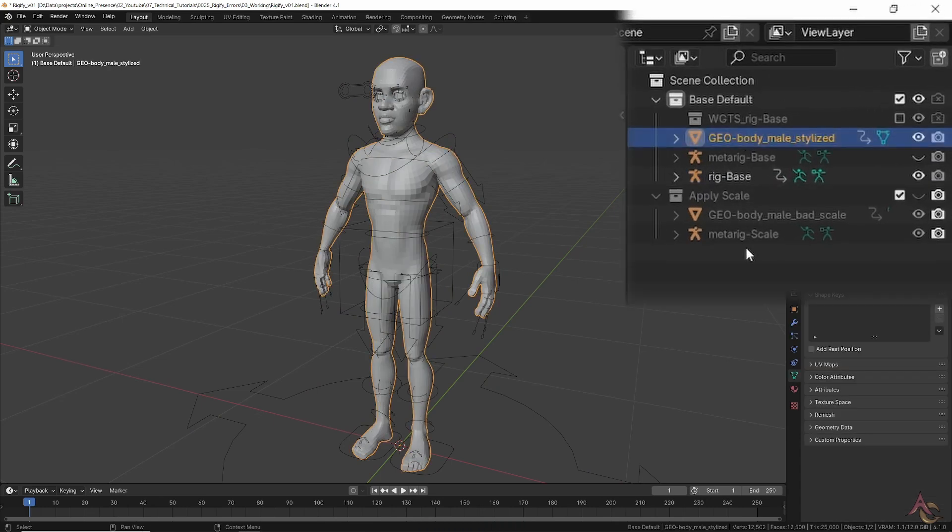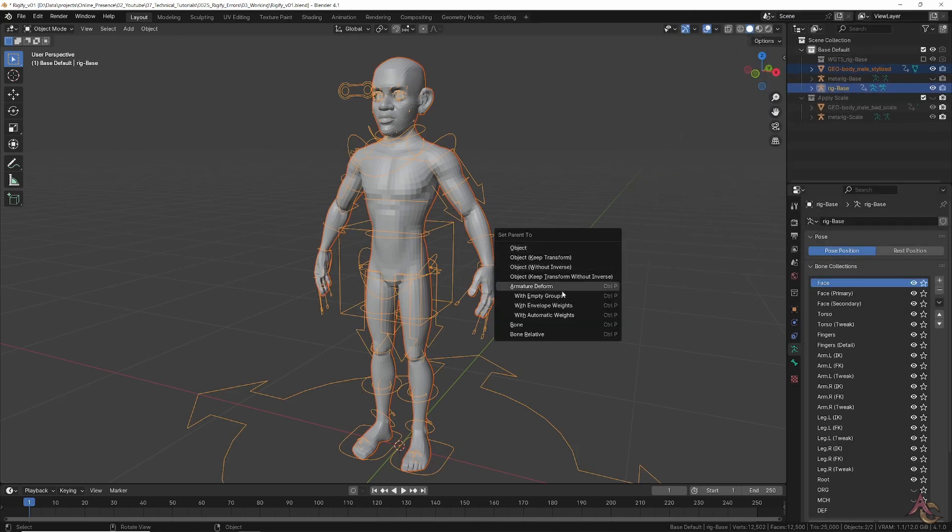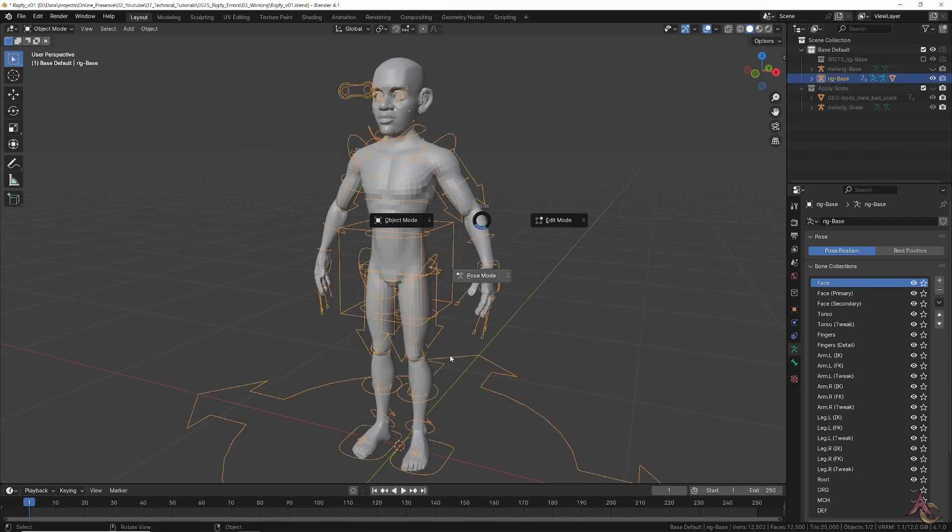You can then hide the meta rig, select the character model and control-select the new generated rig, at which point use Control+P to parent with automatic weights.